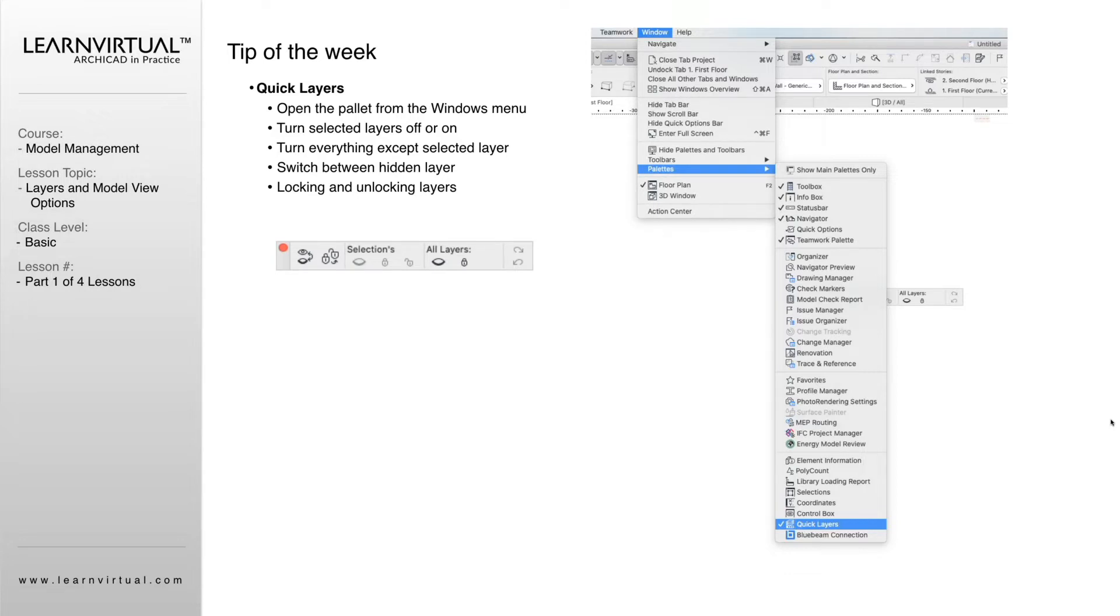So what are quick layers? First, let's learn how to get to them. It's a palette that we pull up and it lives in our toolbar up top, or you can drag it to wherever it's easy for you to see.